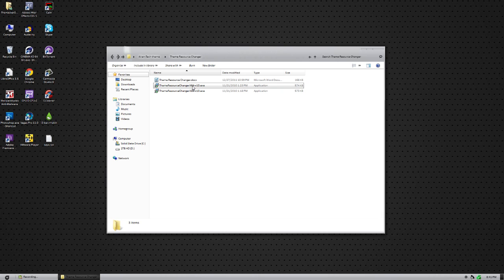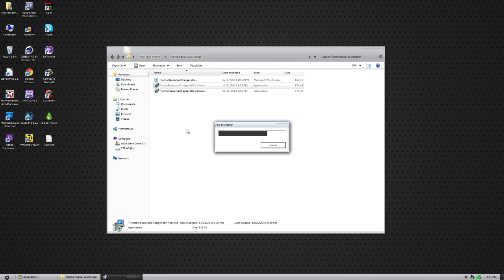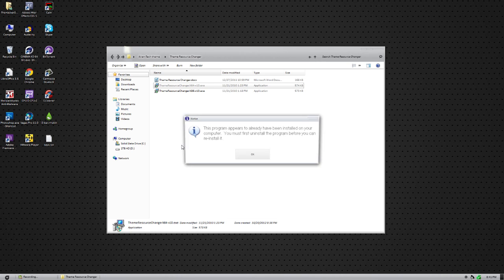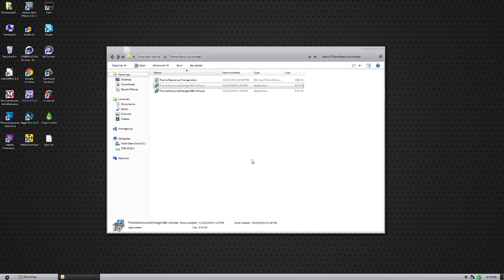Go ahead and install it. It's pretty simple — just click Next a bunch of times and it will do everything by default. Then go ahead and restart your computer.